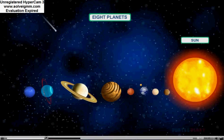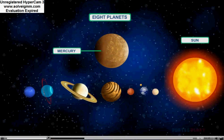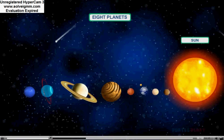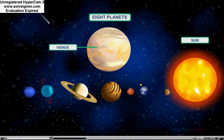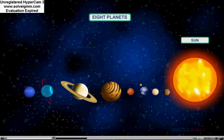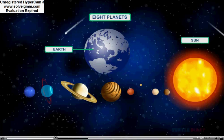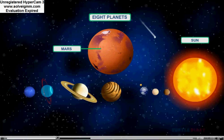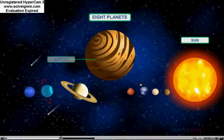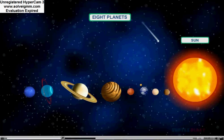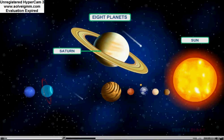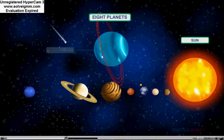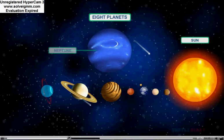They are Mercury, Venus, Earth, Mars, Jupiter, Saturn, Uranus, and Neptune.